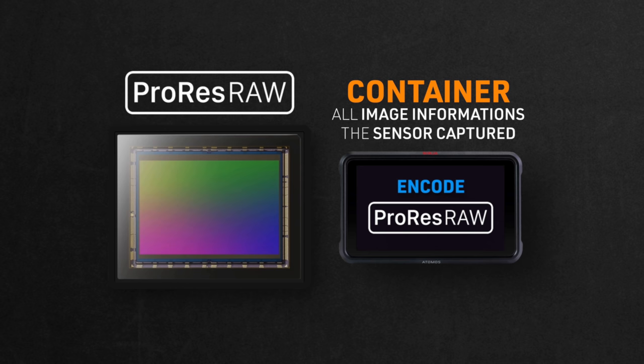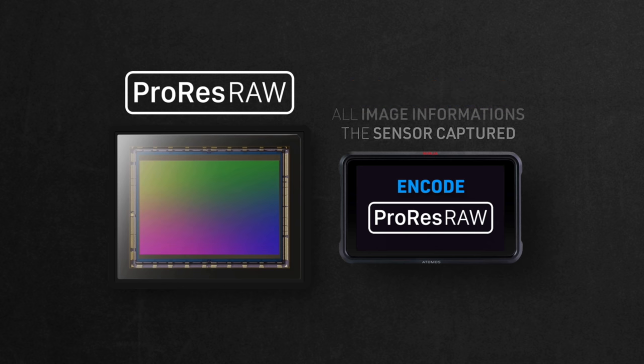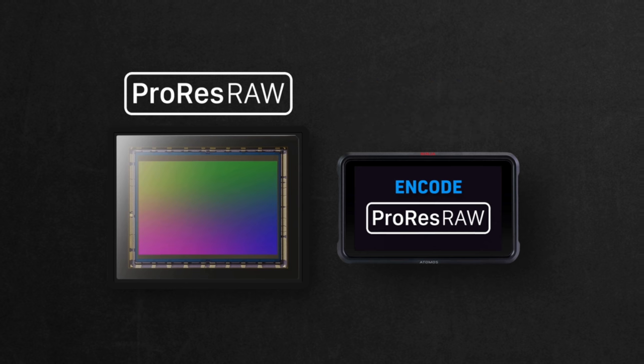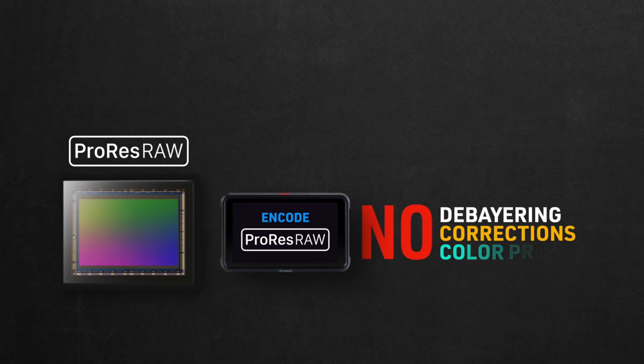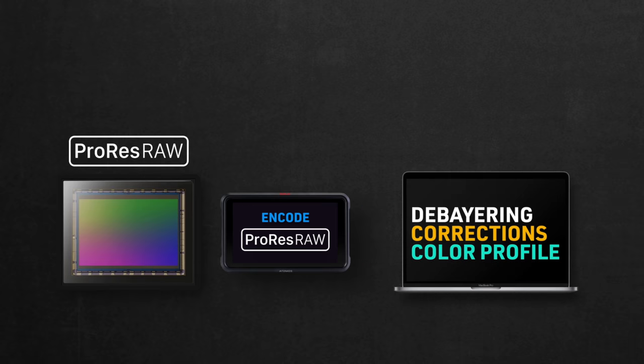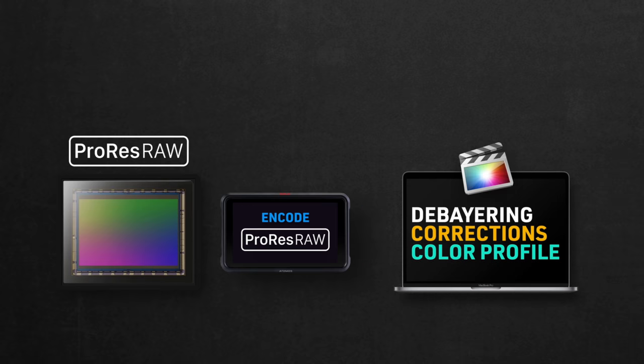Unlike in the XAVC scenario, where the camera baked all the settings into the image, here in ProRes RAW, there's no debayering, corrections, or even color profile applied to the camera anymore. Remember this point very well, no color profile is applied yet. All this now need to be manually applied on your computer if needed.